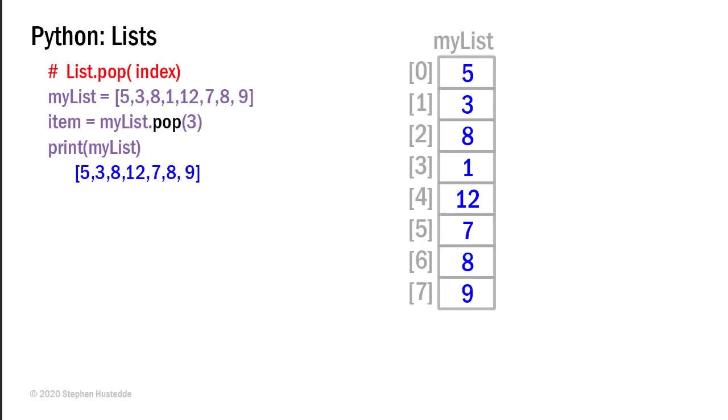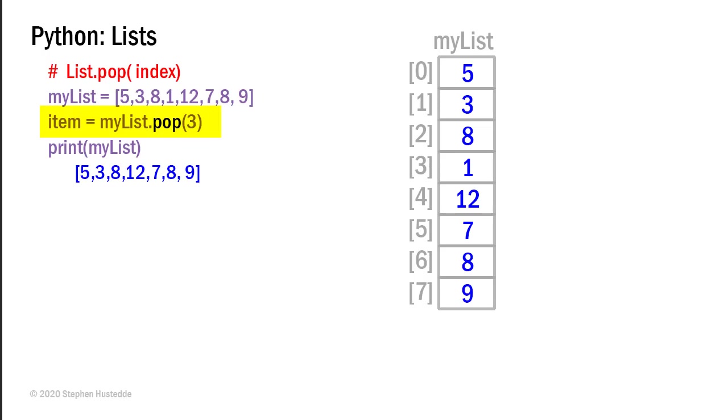We've already seen the remove method, which allows us to remove a particular value from the list. But what if we want to remove a particular element? And there are two ways to do that. One is to use the pop method of the list and we can specify the index in parentheses that we want to pop or remove. It actually returns that value into a variable. So here I have item equals my list dot pop three. I'm going to pop element three, which is our one.